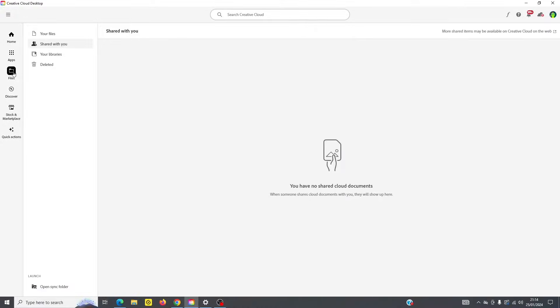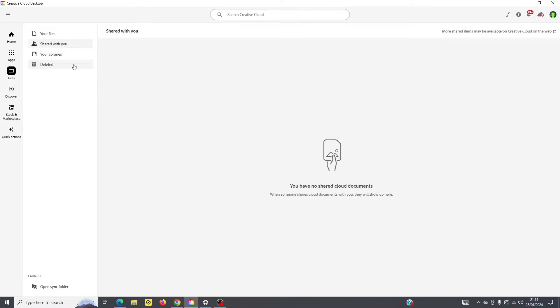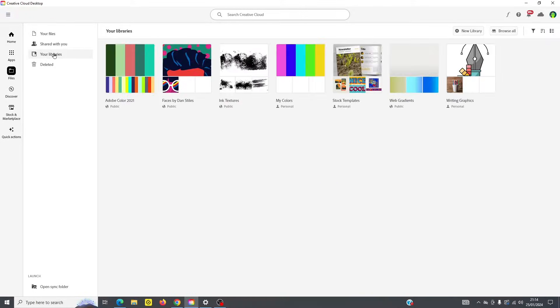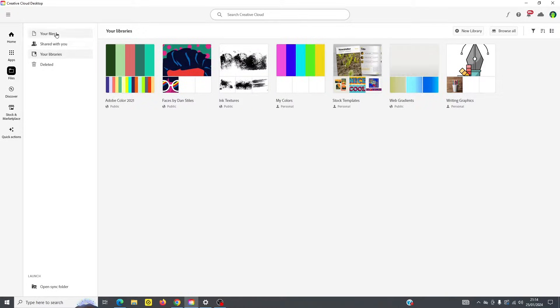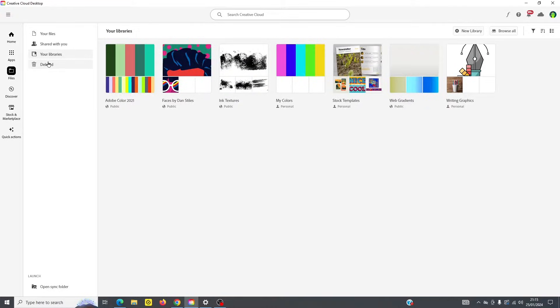If I go down further to files, you can see under files, this is going to show me all the files in my cloud. So I've got a lot of files here, and you can see that they're all stored under your files, or also under your libraries. And it's also going to show you files that are deleted, they stay there up to 30 days.